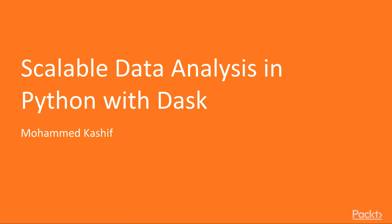Welcome to the course Scalable Data Analysis in Python with Dask. My name is Mohammad Kashif and I'll be your instructor for this course.